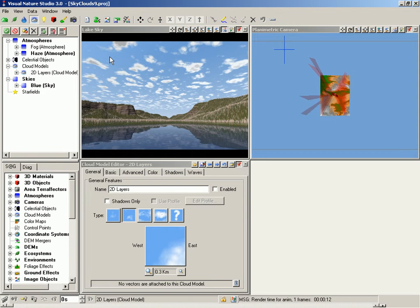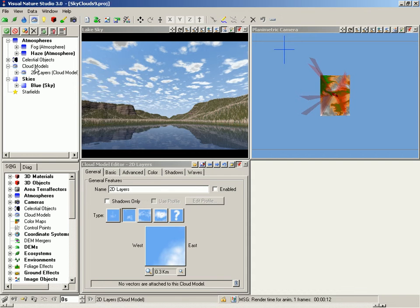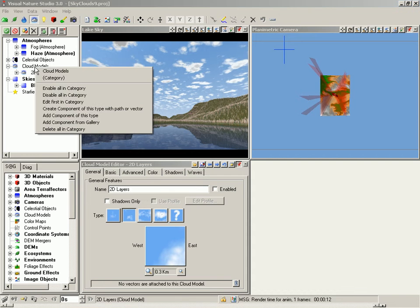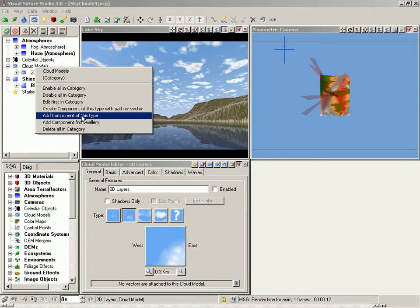Let's try our hand at Volumetric Clouds. Go to the Scene at a Glance, right-click the Cloud Models category, and add component of this type.